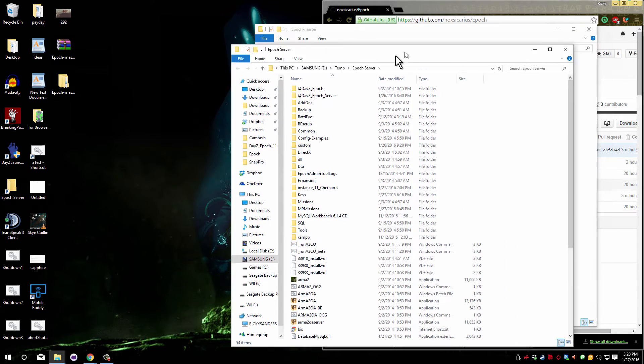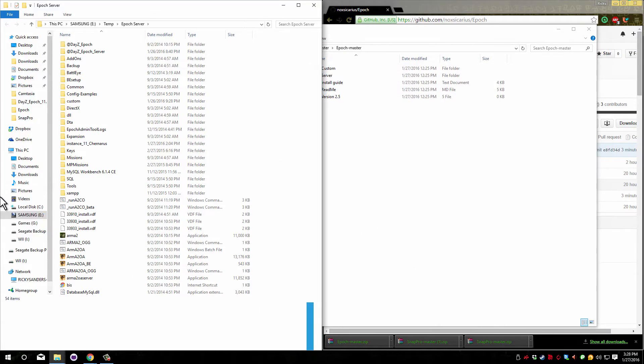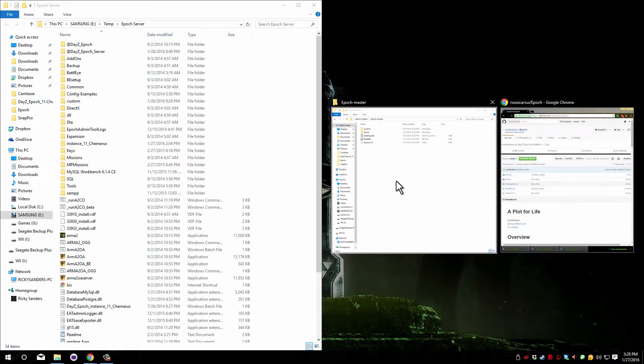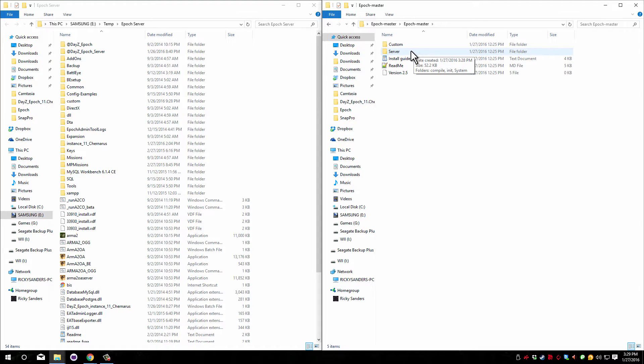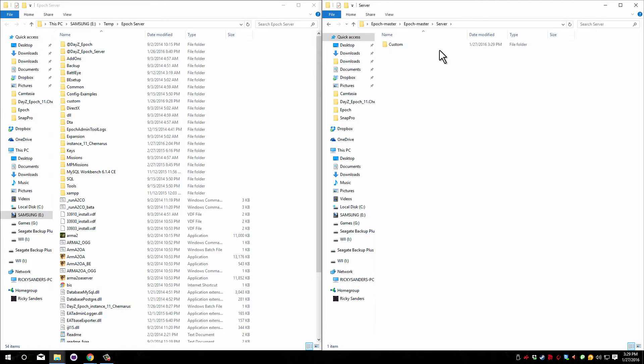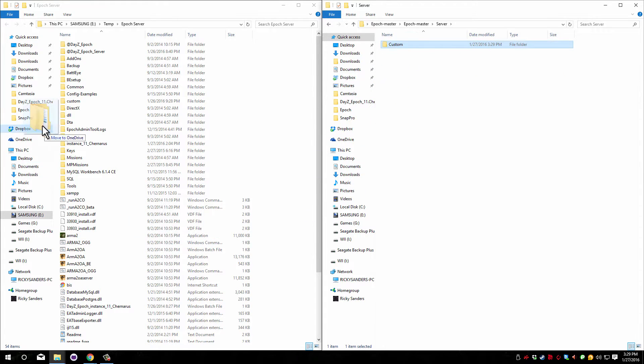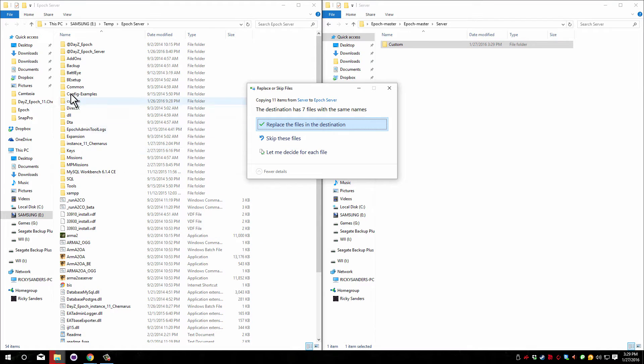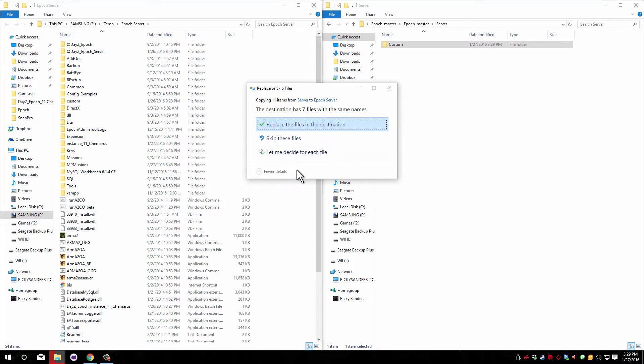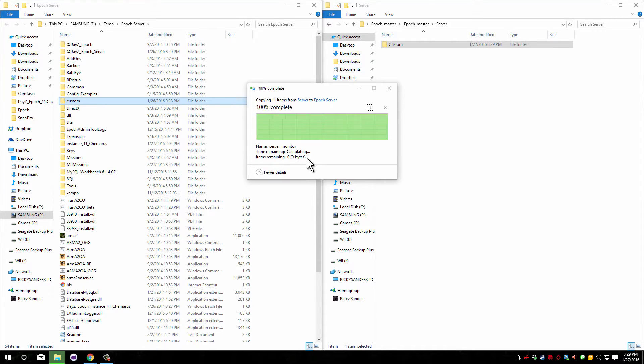I'm going to place the server files on the left and the downloaded files on the right. The first thing you need to do is open up this server file in the downloaded files. Now copy this custom folder into the root directory of your server. It should go in the area that has the @daisy_epoch and @daisy_epoch_server. Yours should not ask you to overwrite any files.